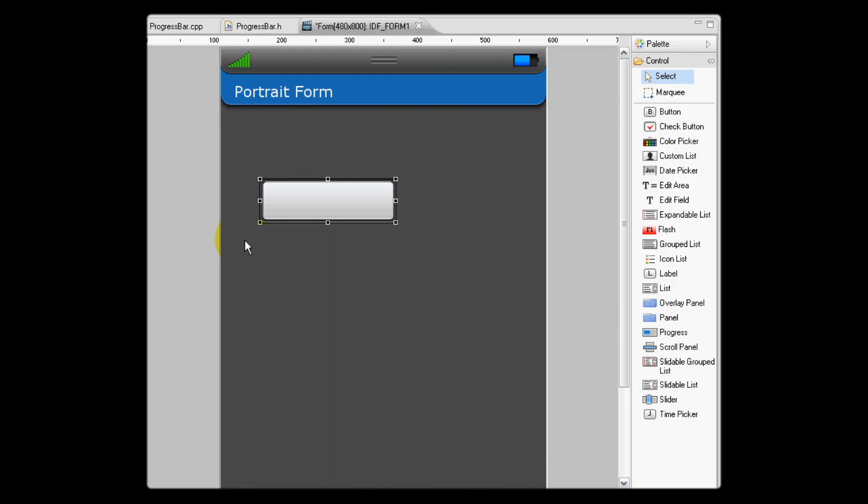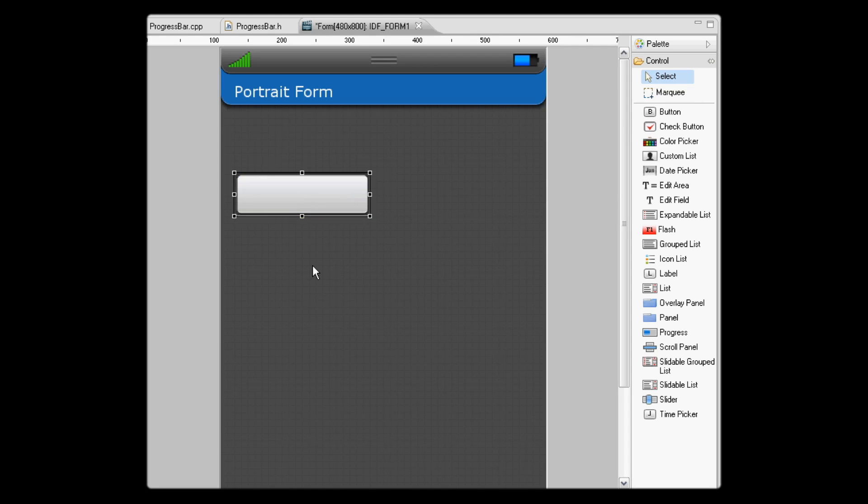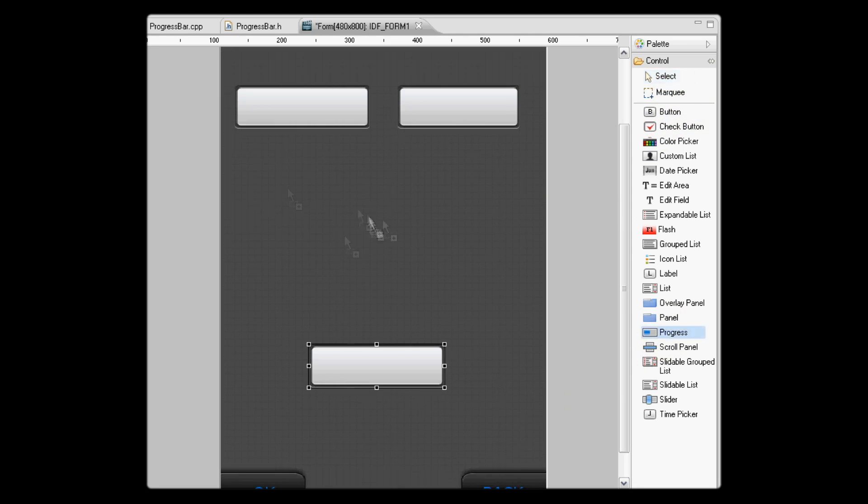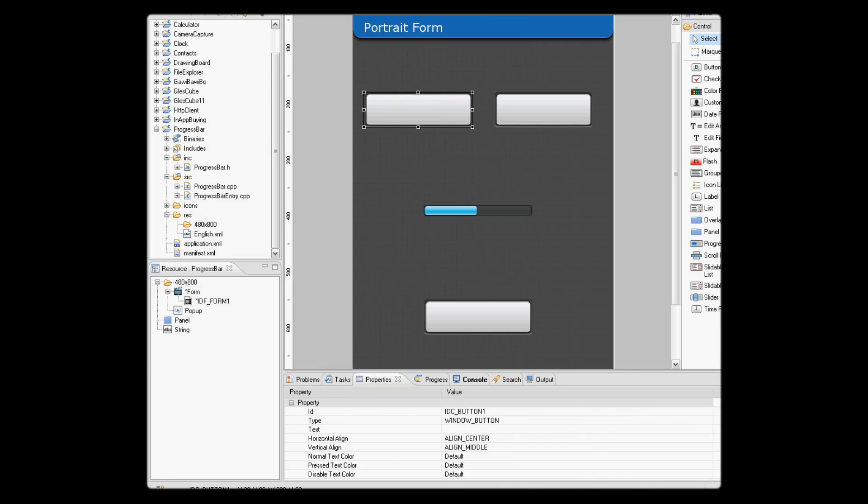Let's add two further buttons by clicking, and holding we can actually resize the objects as well. Now let's add a progress bar.